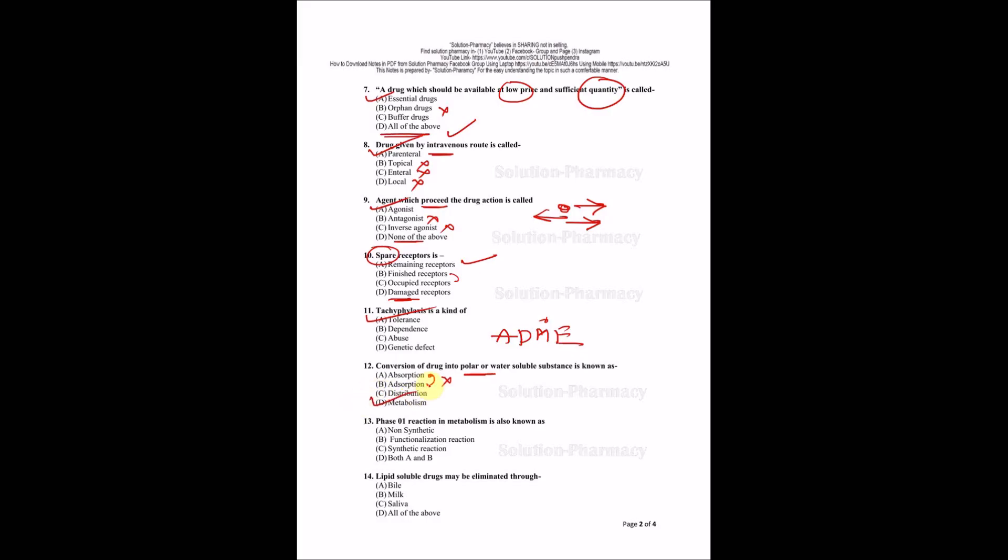Phase one reaction is also known as? Options are non-synthetic, functionalization reaction, synthetic reaction, or both A and B. The phase one reaction has two other names: non-synthetic or functionalization reaction, because addition of functional group is taking place in this phase. The right answer will be D, A and B. In option C, synthetic reaction - how can it be non-synthetic and synthetic at the same time? So C is wrong, only D is right.